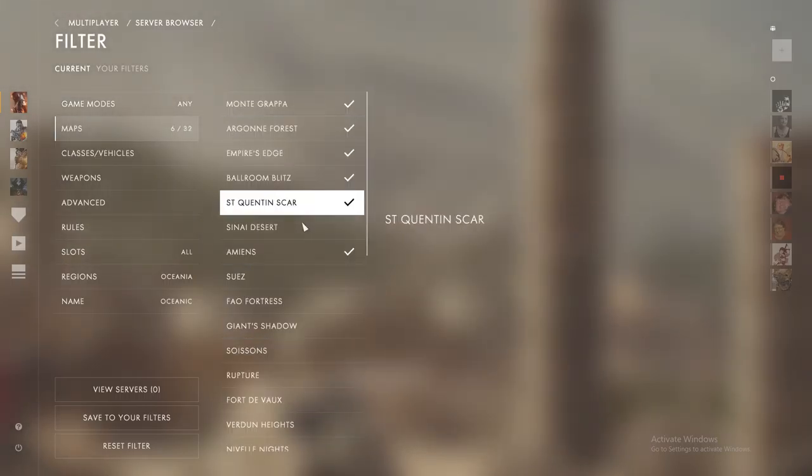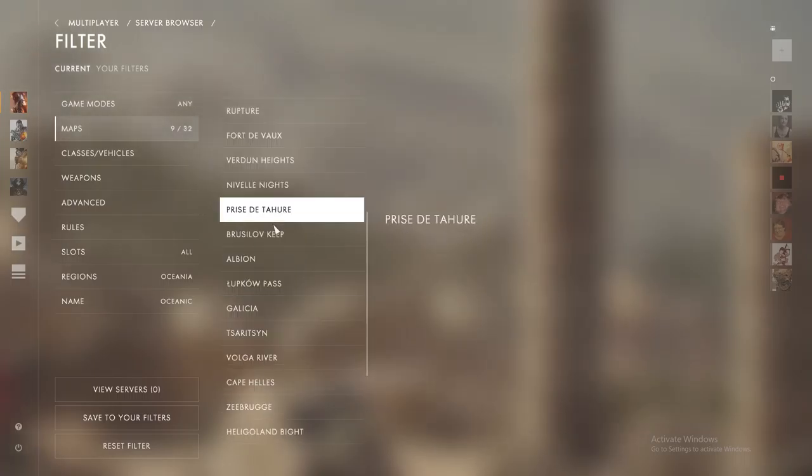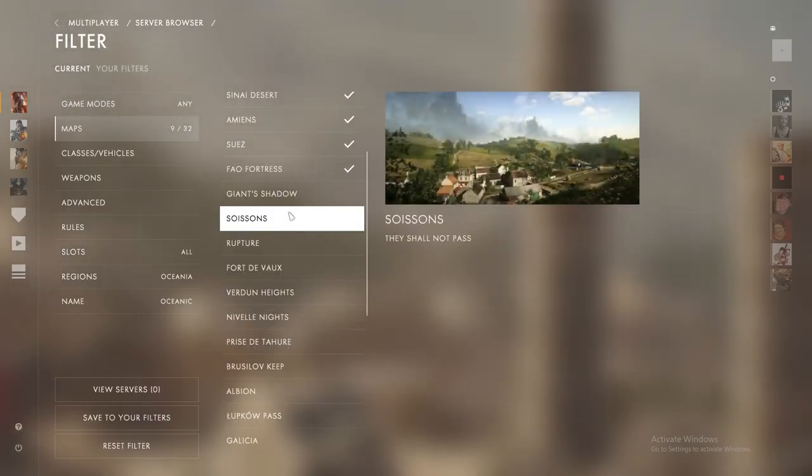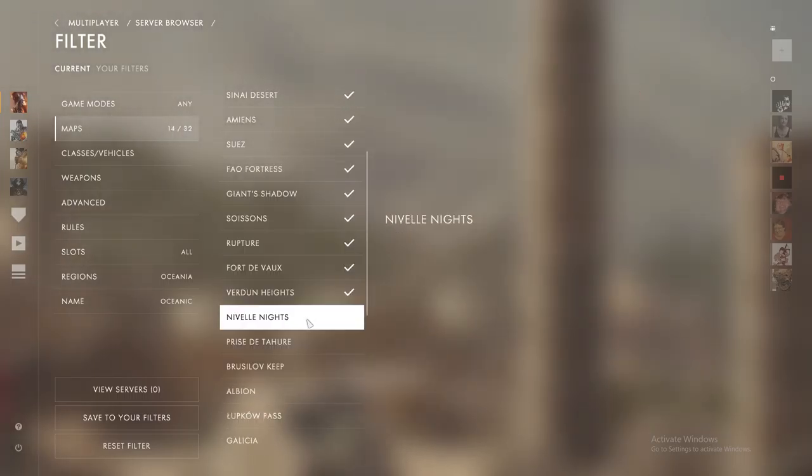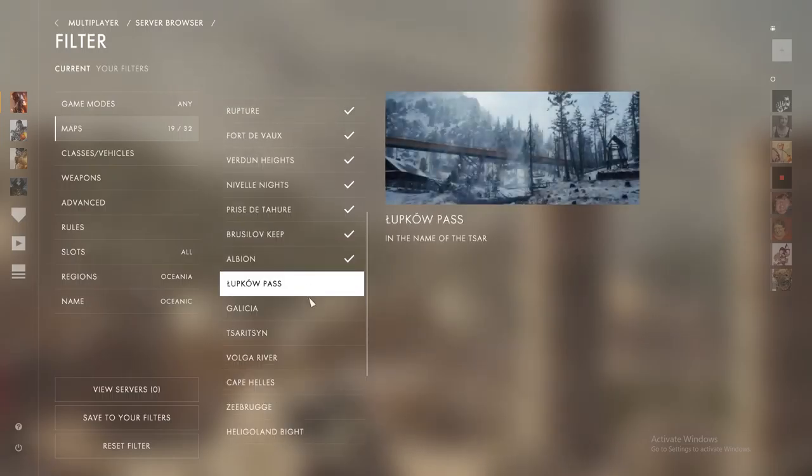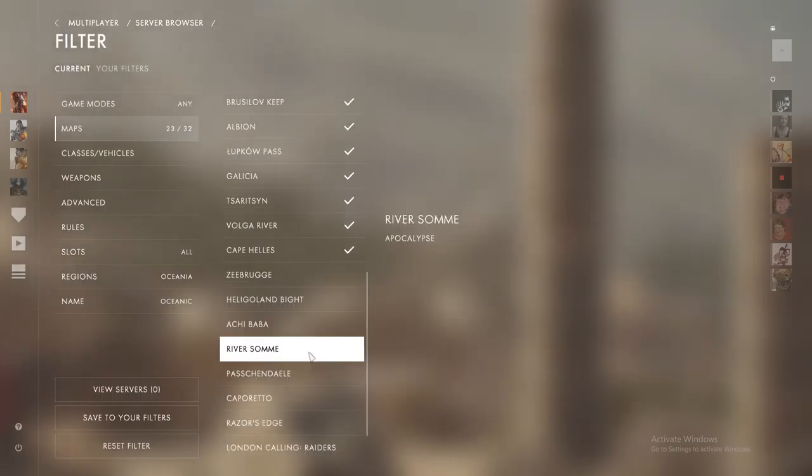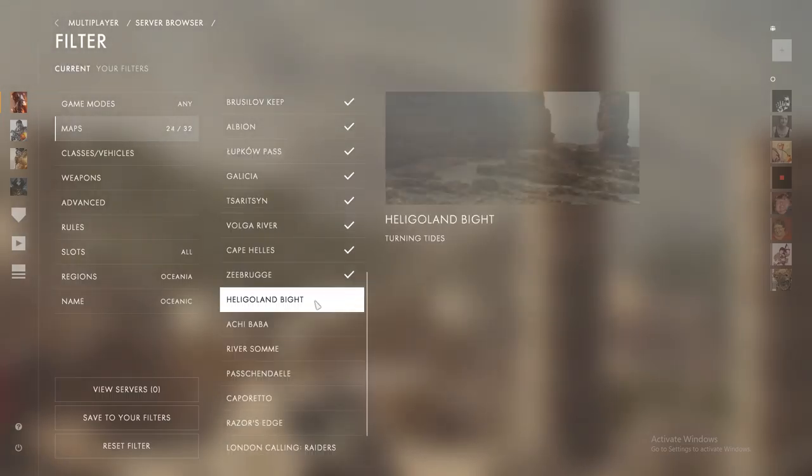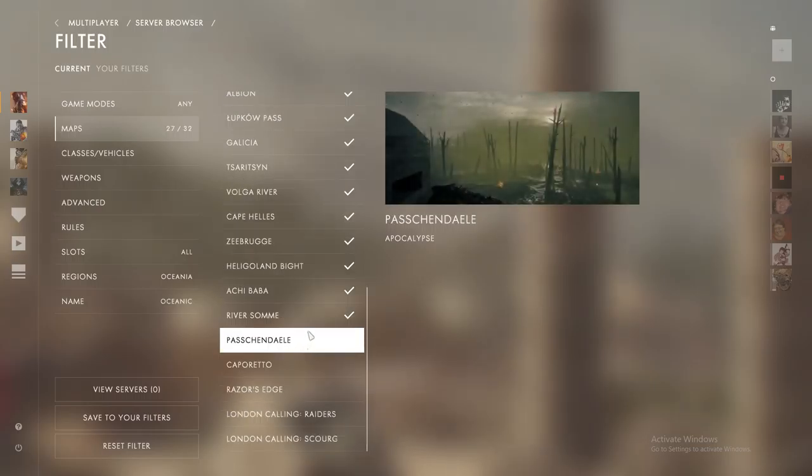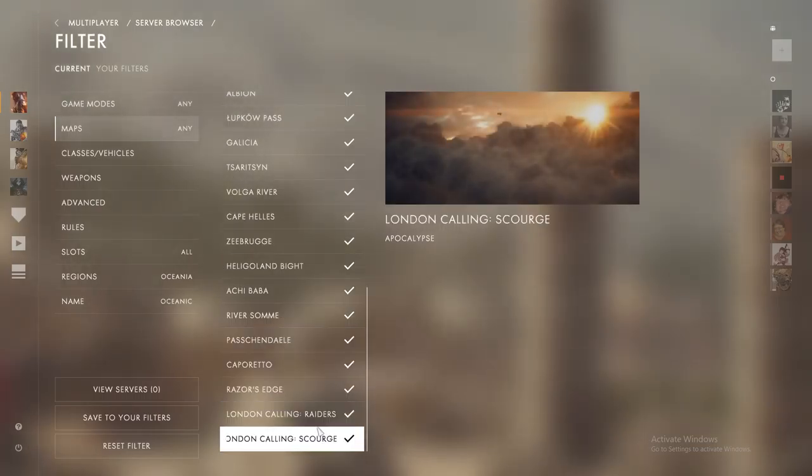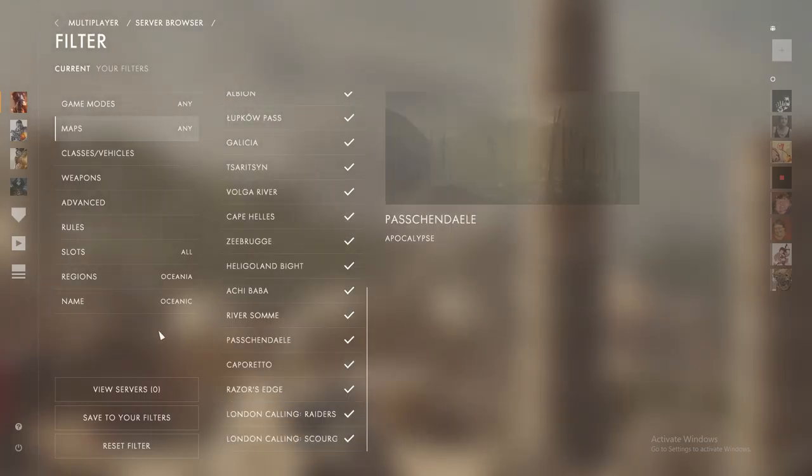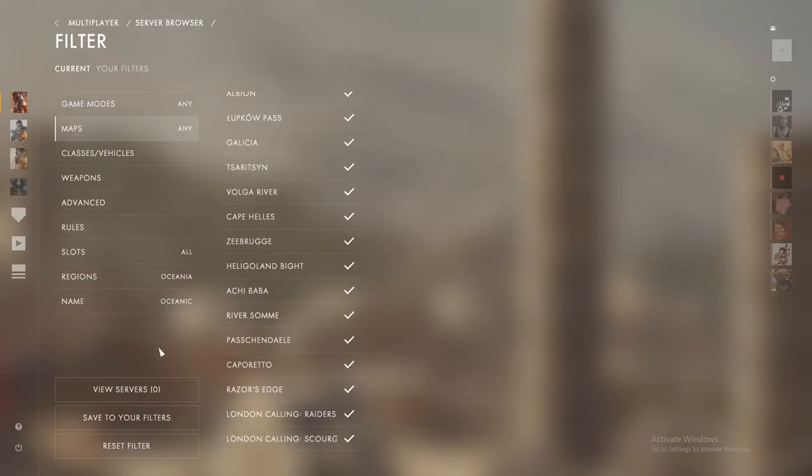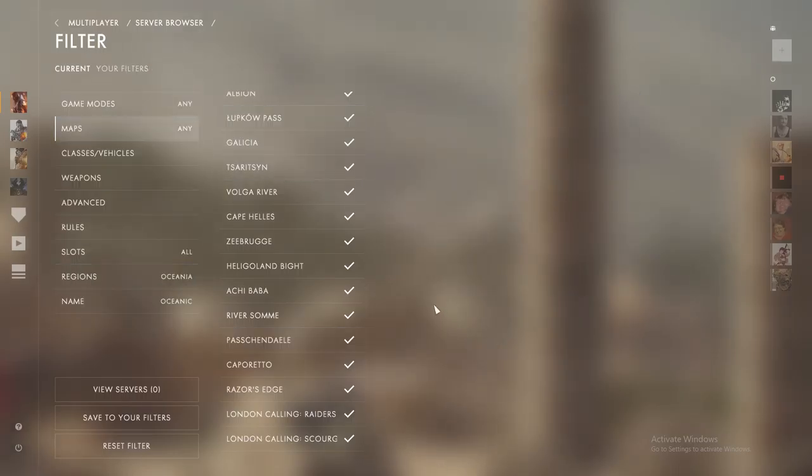Here we have the M1909 Benét-Mercié. It's one of the slower firing machine guns in the game, but one of the most accurate machine guns in the game as well, and once it's bipodded, this thing can take on snipers, it can take on medics, it can take on whatever you want at further ranges. It's absolutely laser beam accurate and will drop people in seconds.